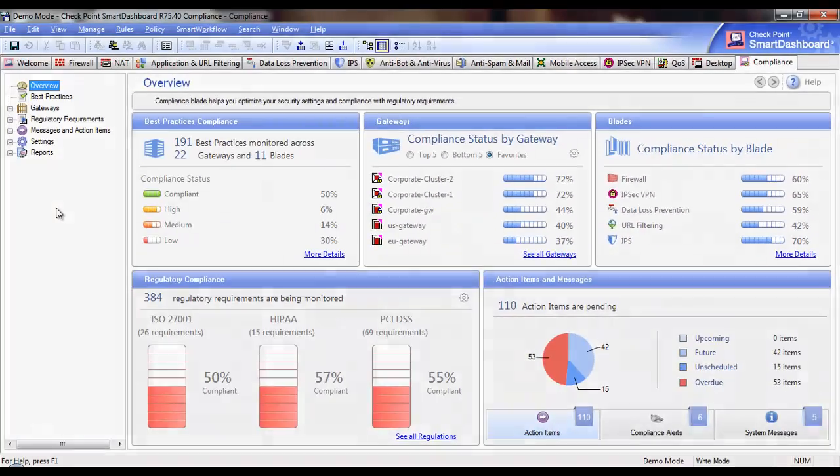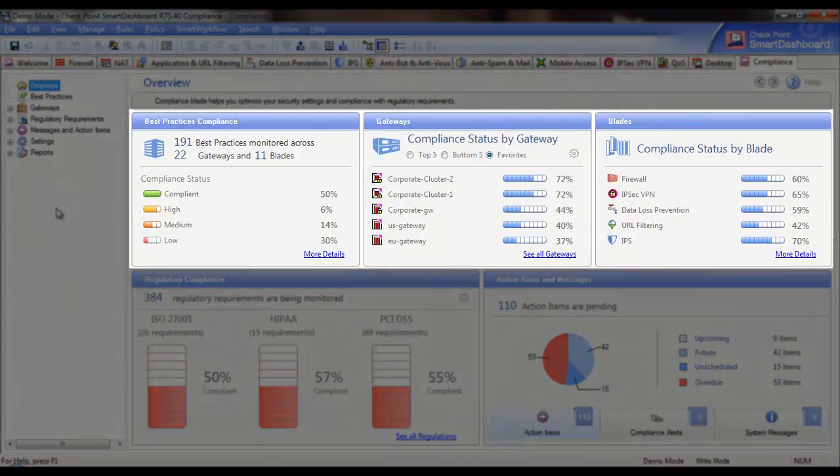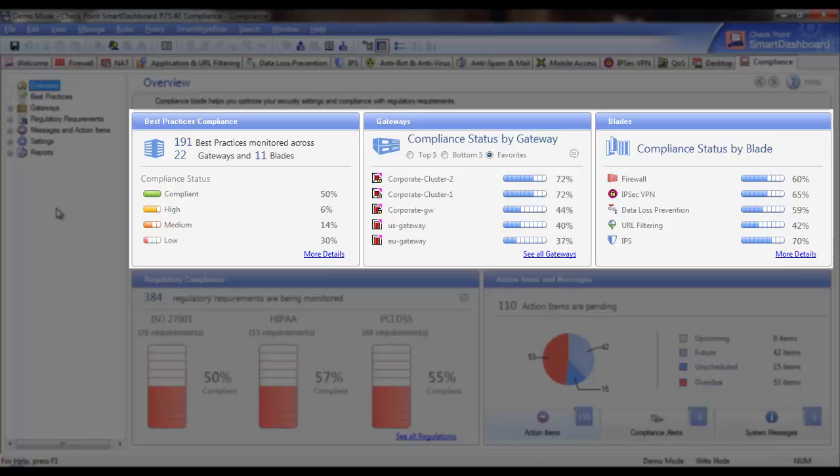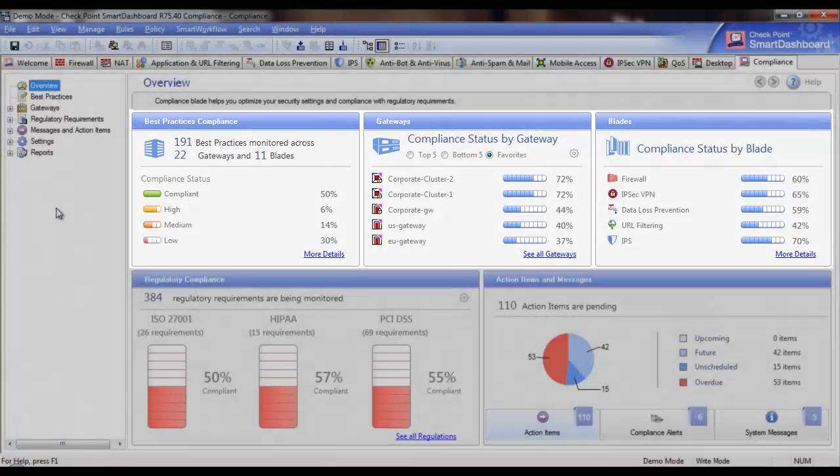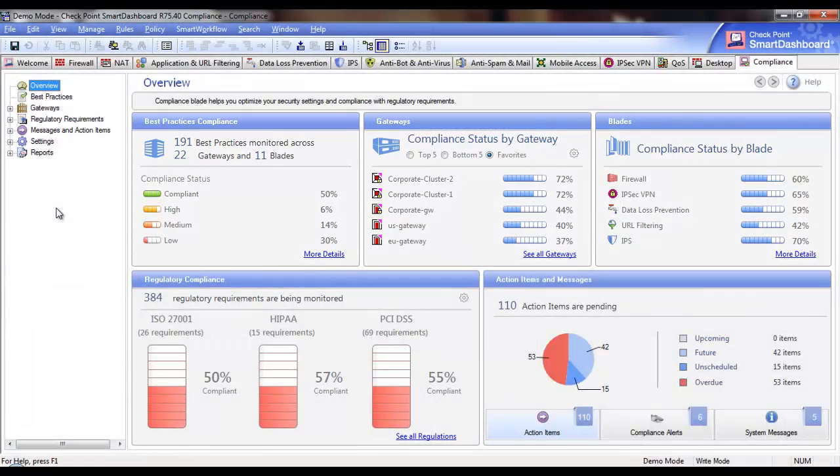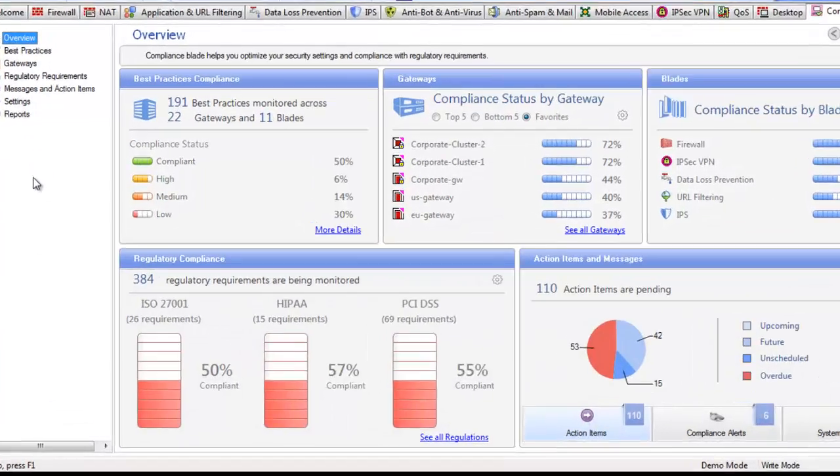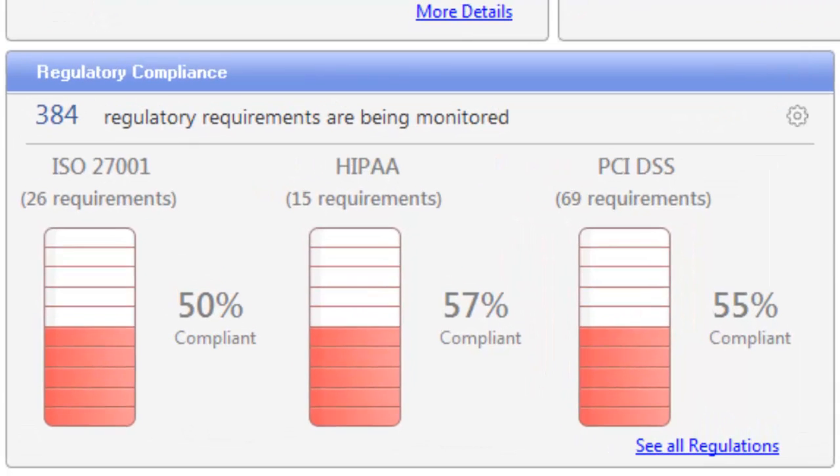All of the information in the top three panes refers only to Check Point security best practices and shows the status of the company against a recommended baseline level of security configuration.